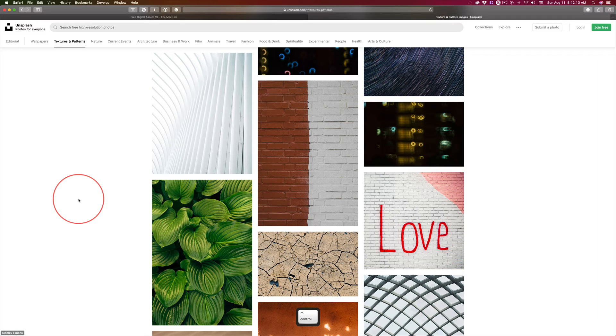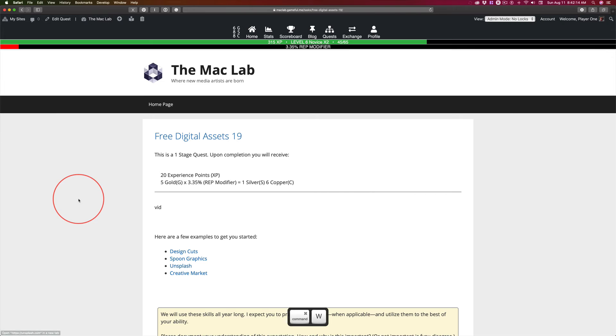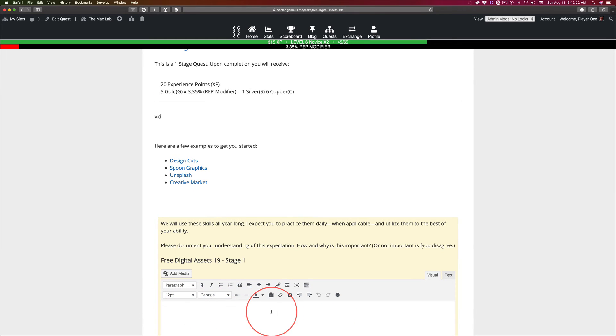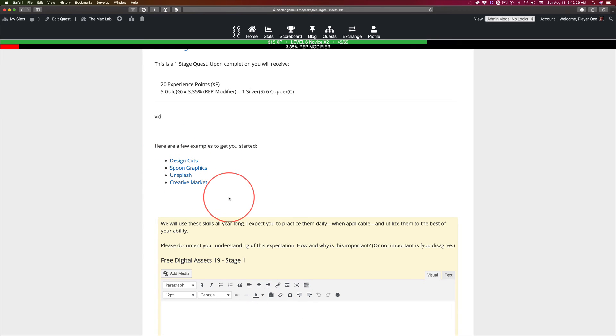All right. So for now, what I want you to do is sign up on all four of these sites. Document that you have done so. And I tell you this is of value.